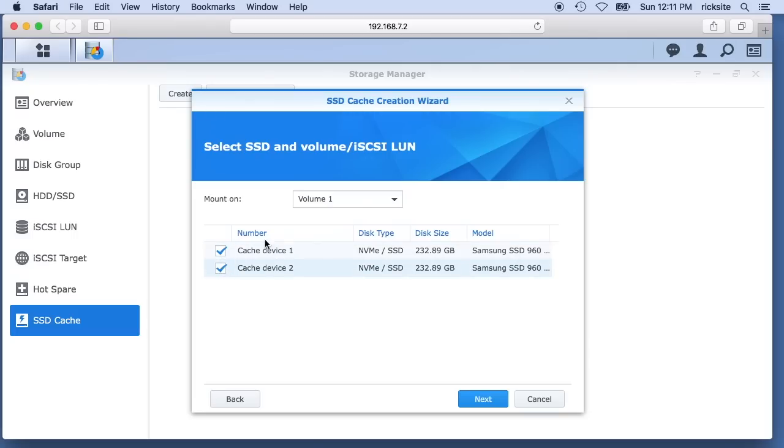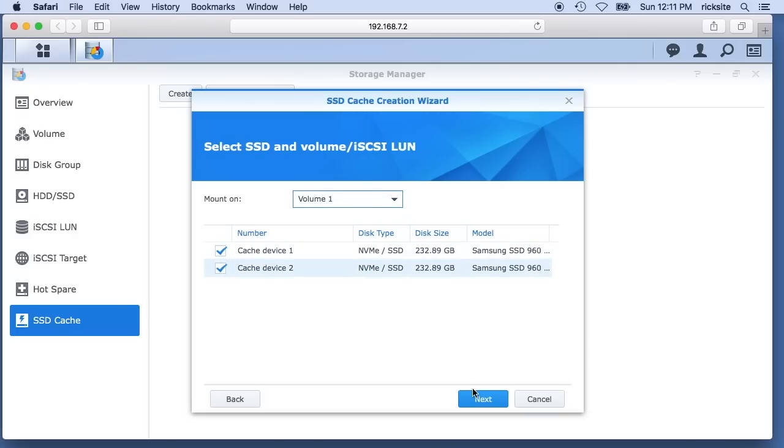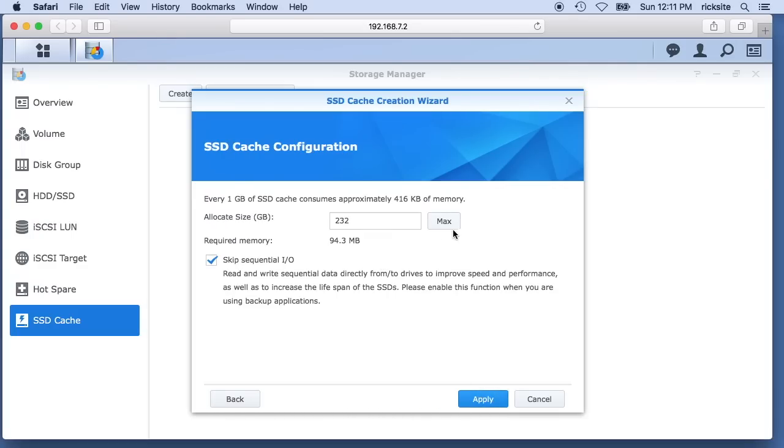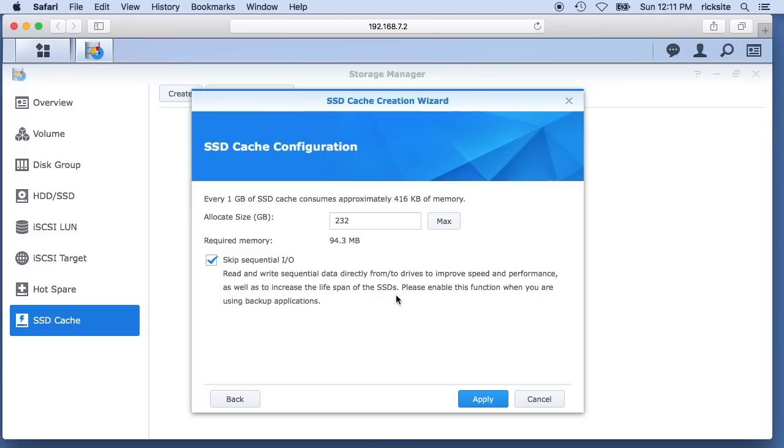I'll choose my two SSDs. I'll hit next. I want RAID 1, and RAID 1 if you're not familiar with it, that's mirroring. It will read and write everything to both drives so the drives will mirror each other. I will choose the max size here. We can say skip sequential I/O. It says read and write sequential data directly from drives to improve speed and performance as well as to increase the lifespan of SSDs. Please enable this function if you are using backup applications.